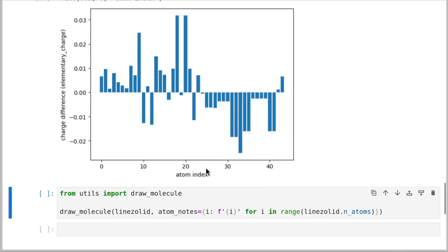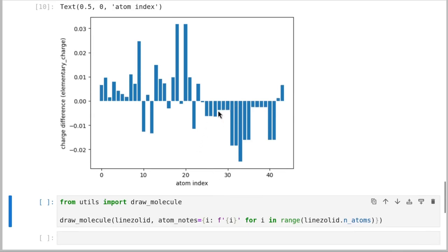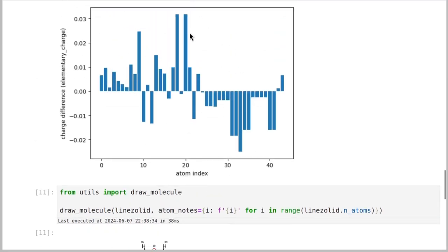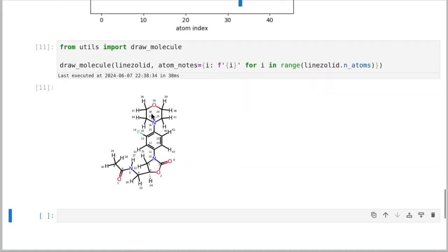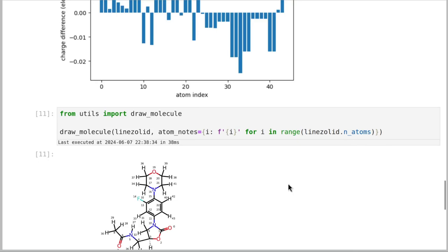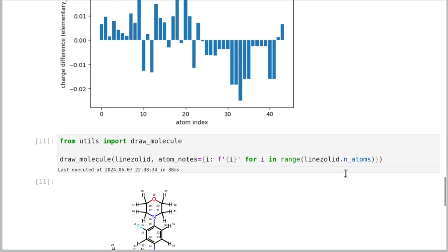We can see this in another way by looking at the differences between them — this is the difference between the charge of each atom with each method. The largest difference is 0.03 elementary charges. For reference, that's pretty similar to the difference between different implementations of AM1BCC. If you're interested in which atoms these are, they look like atoms 18 and 20 — these two carbons on either side of this oxygen bridge. Okay, so NAGL: fast, gives the same answers. What can we do with this?